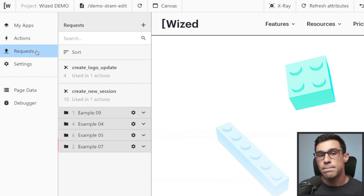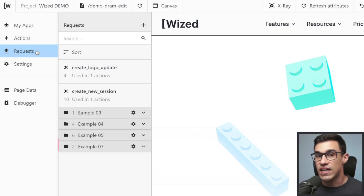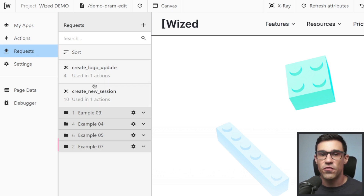All your GET, POST, PUT, and DELETE requests will live here from now on.